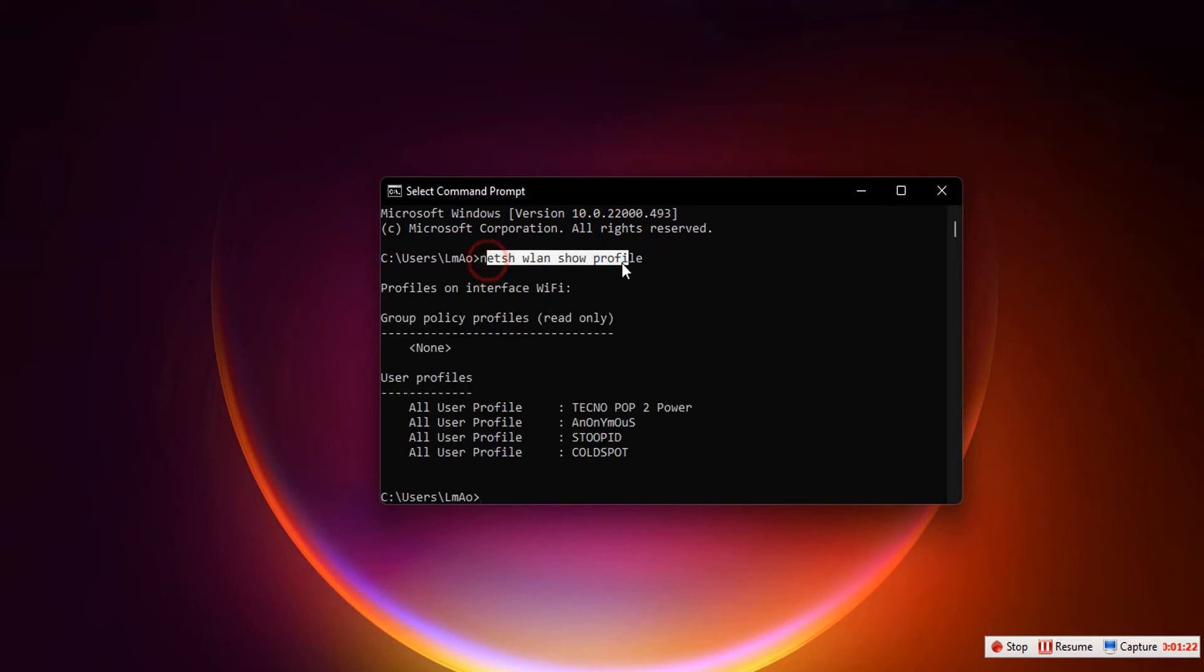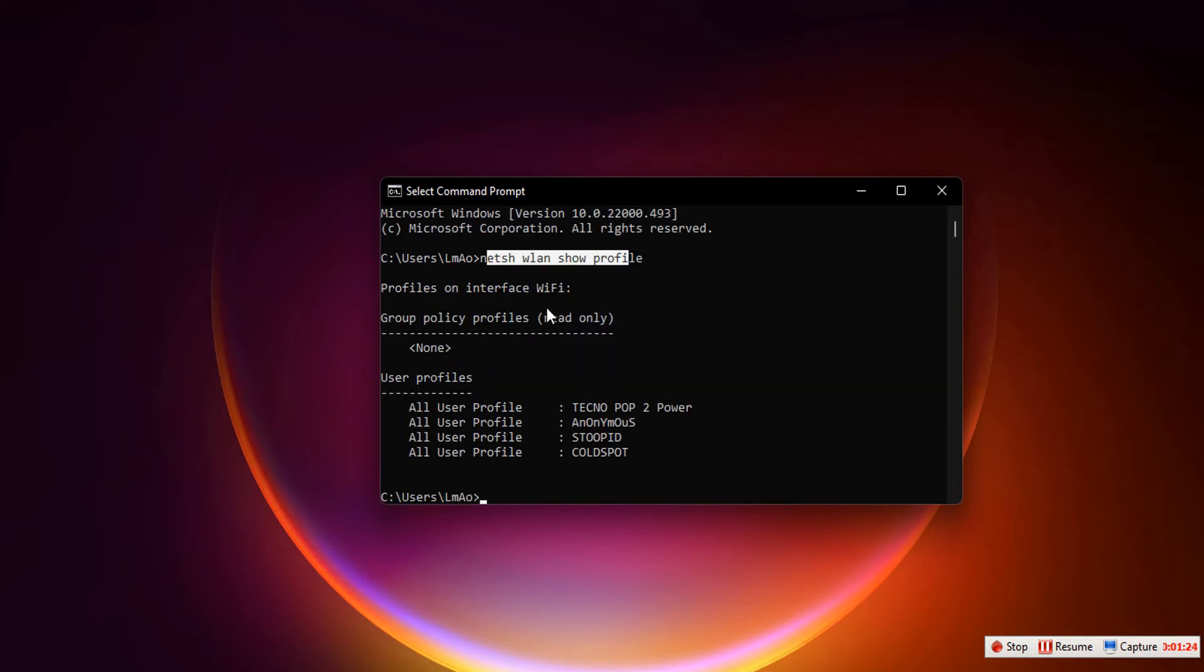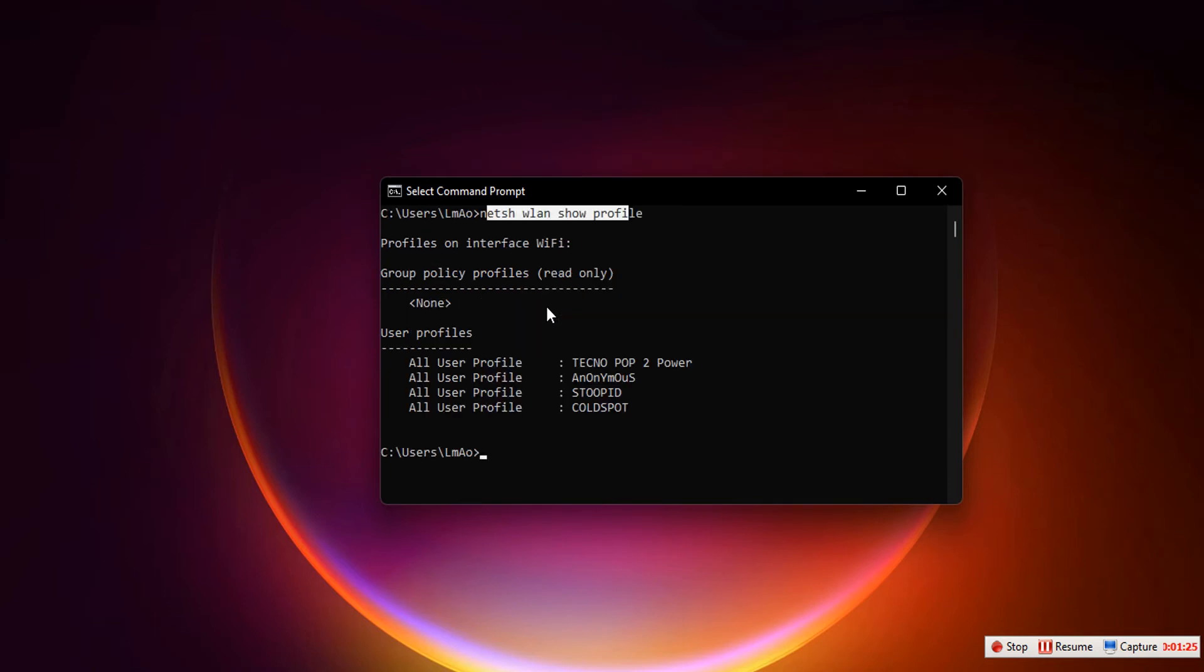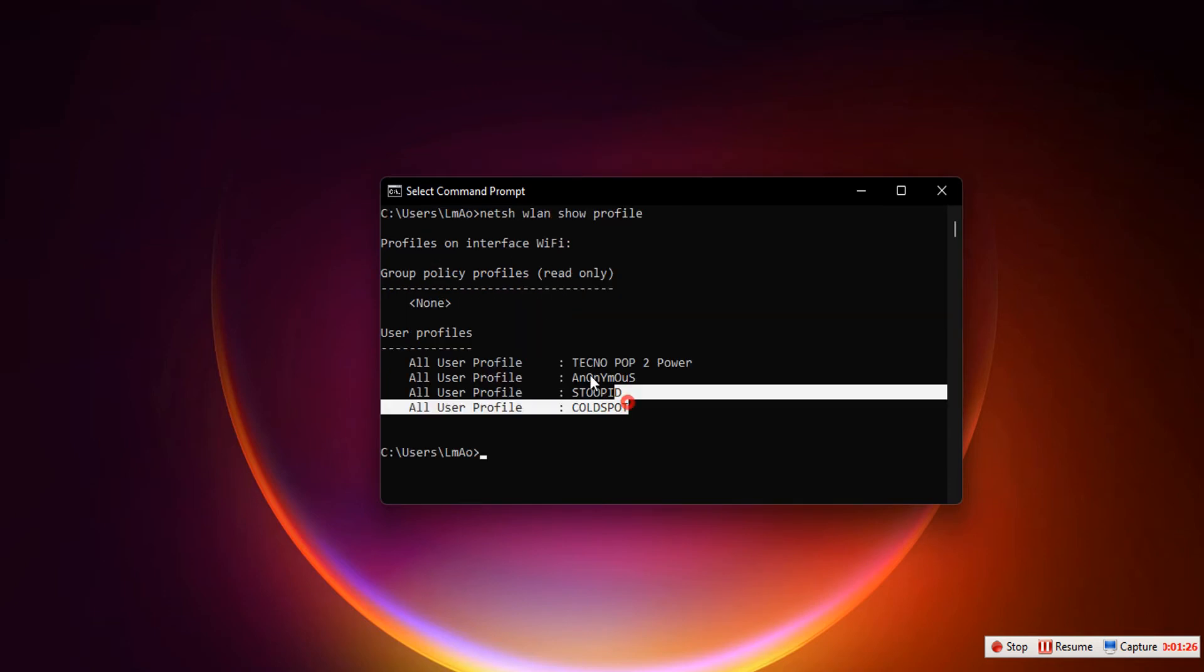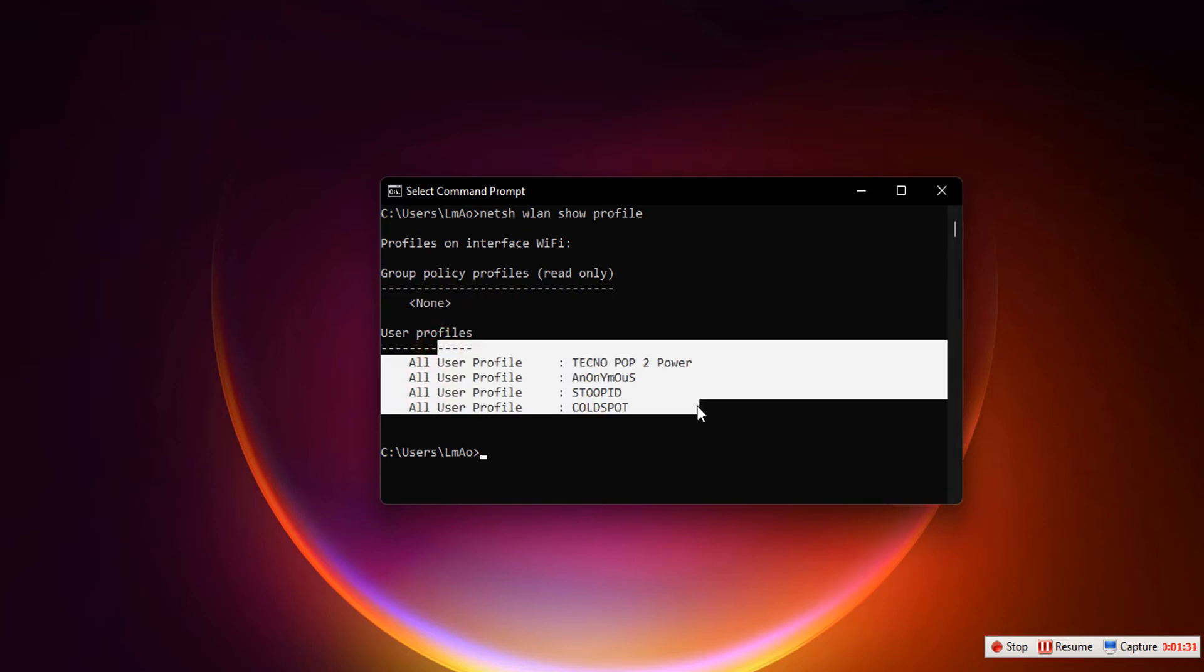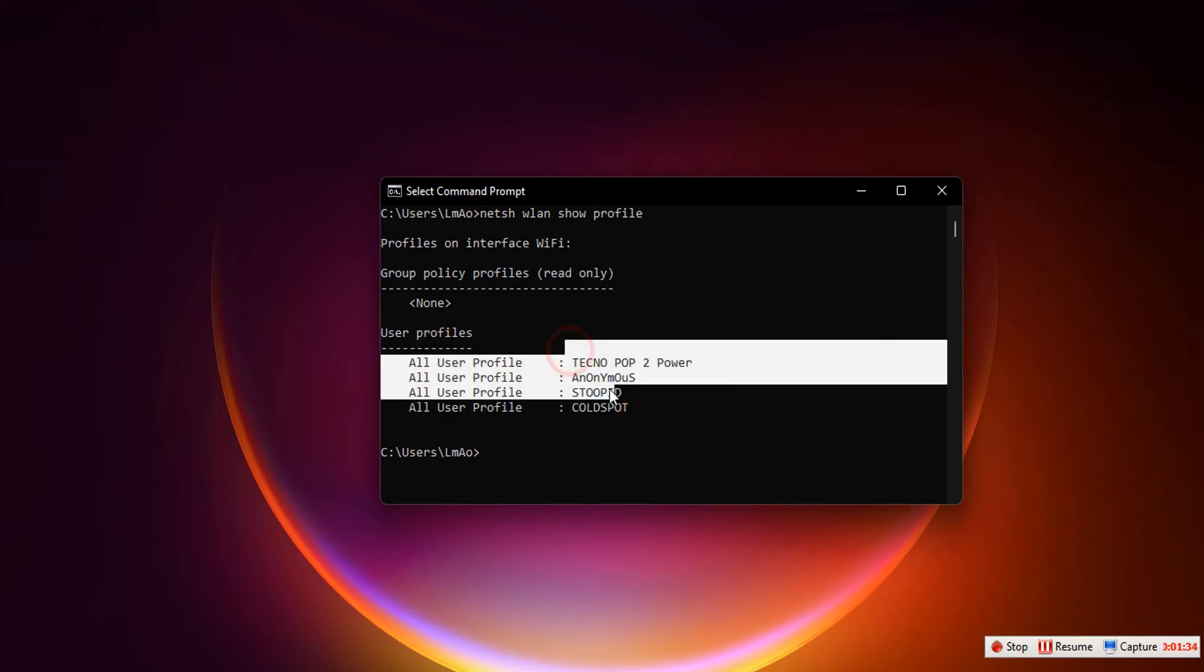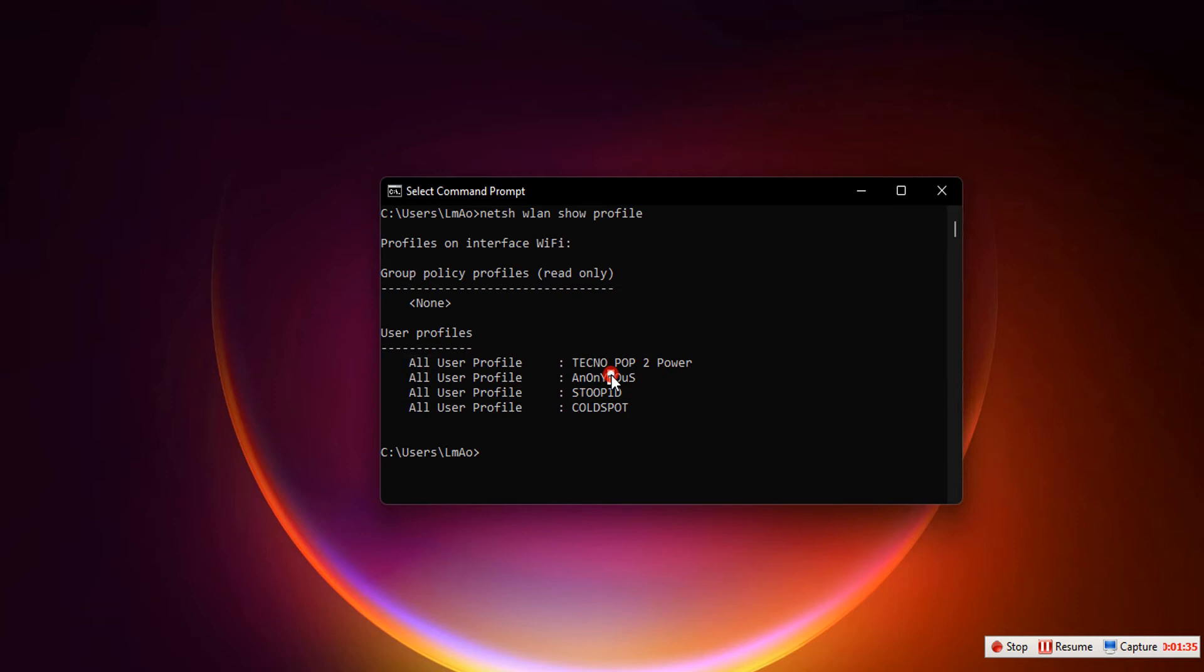This code displays all Wi-Fi networks the computer has ever connected to - it will display all Wi-Fi names or profiles. Now all we need to do is identify the Wi-Fi name, because obviously we need the Wi-Fi name to get the password. You have to locate the Wi-Fi name you're trying to get the password for. In this case, we'll use 'stupid' as an example.